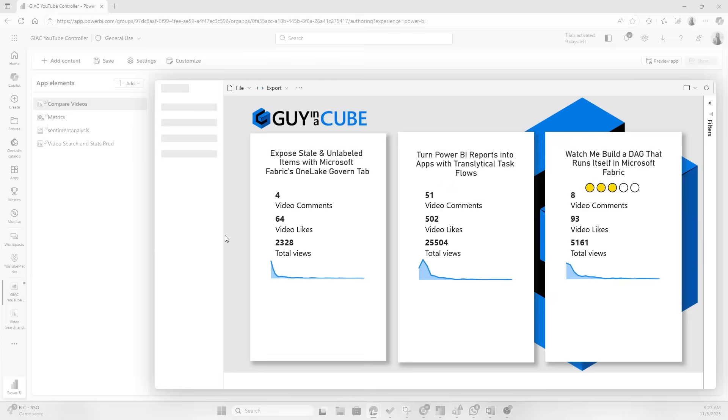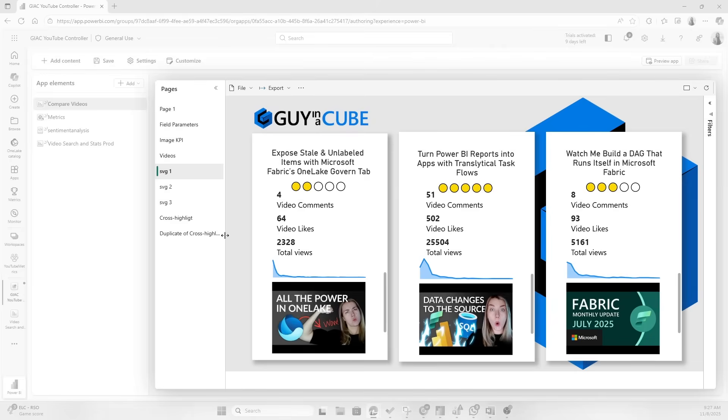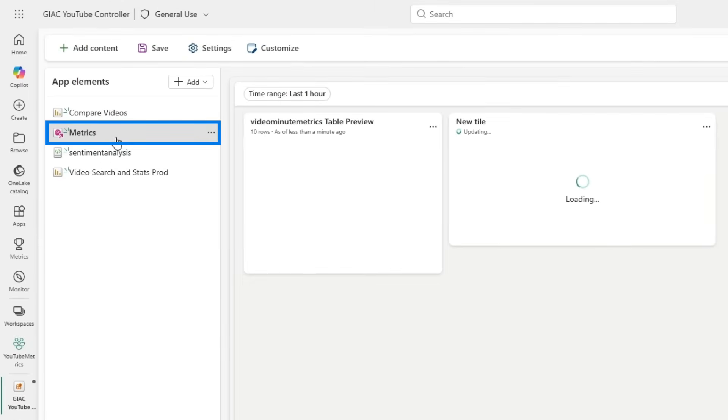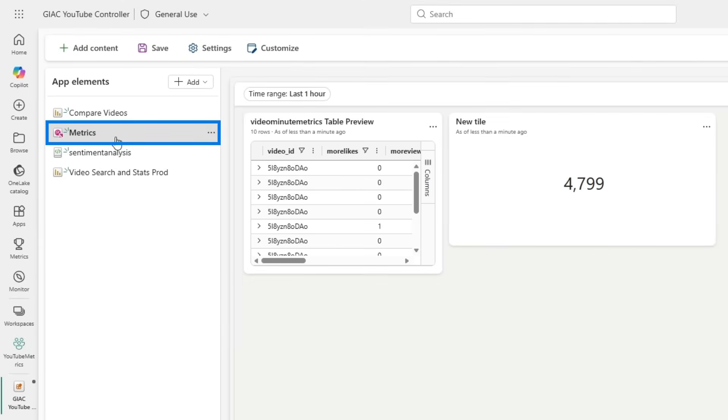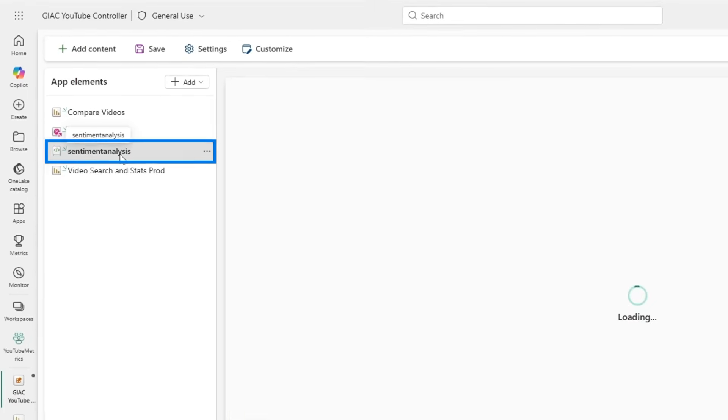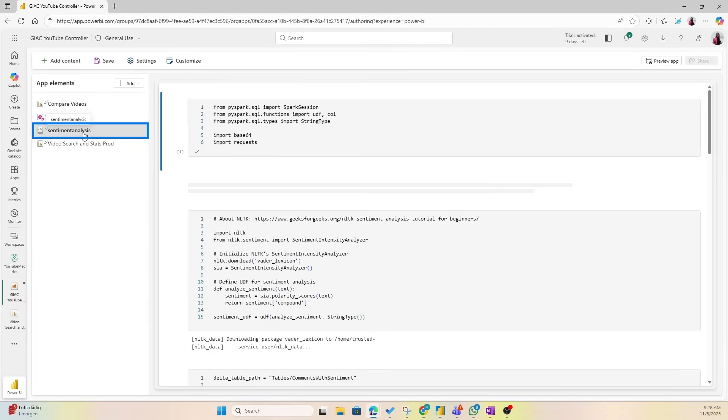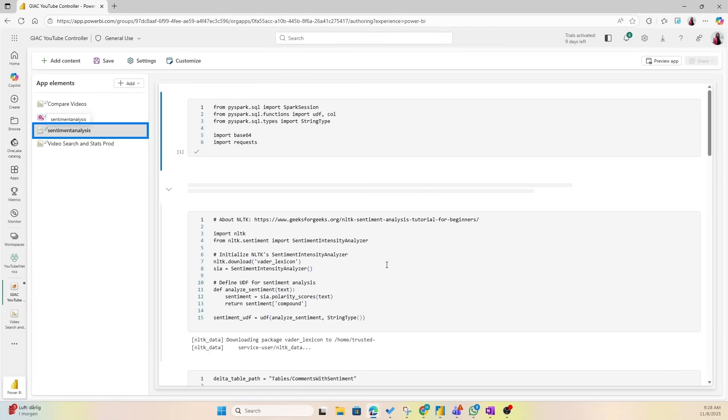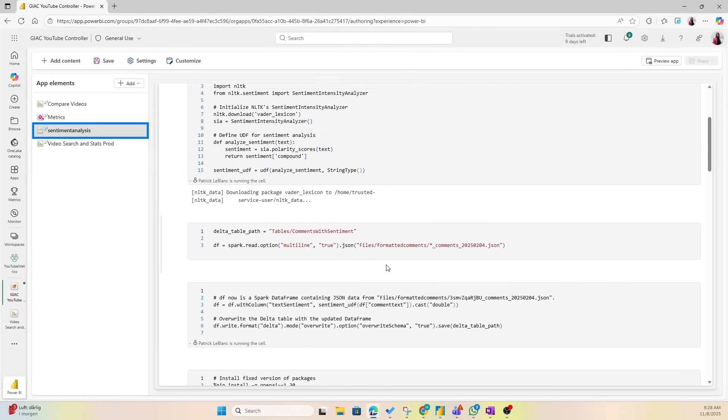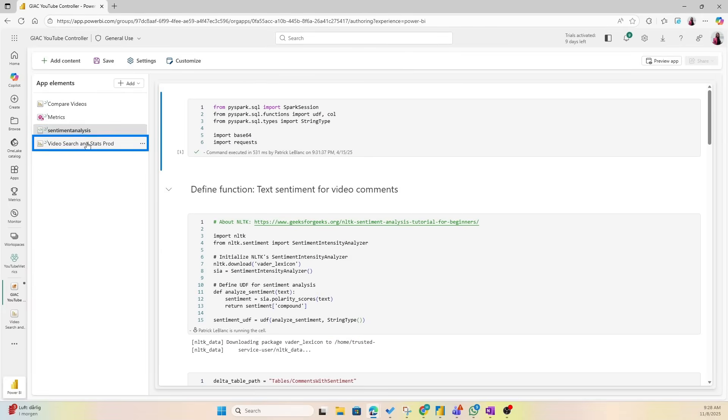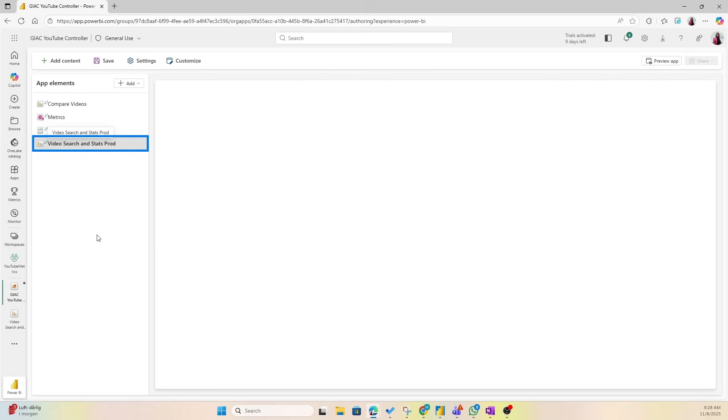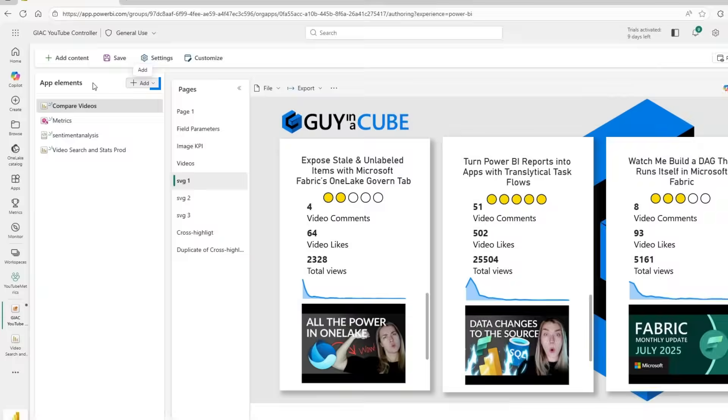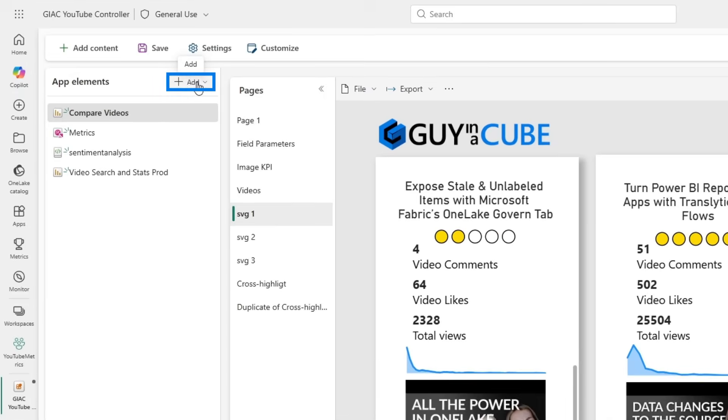Now we see that we have the Power BI reports as you would have in a normal app, we have the real-time dashboard here, we have the sentiment analysis notebook giving insights on what our code is to create the sentiment analysis, and the video search and stats production report as well.